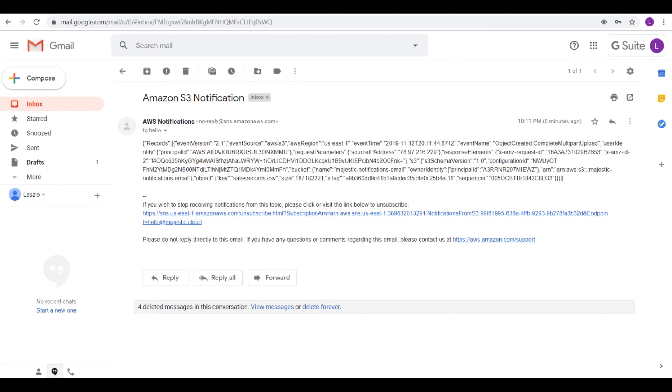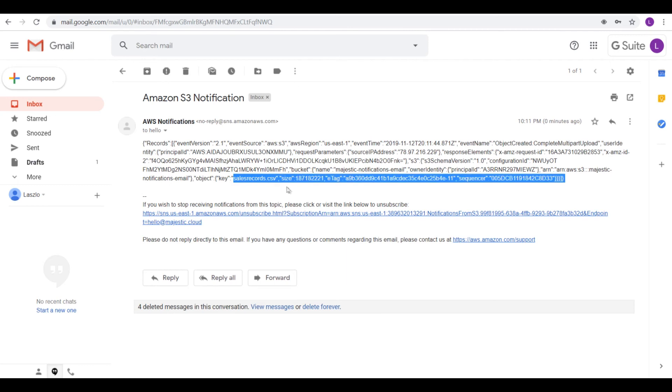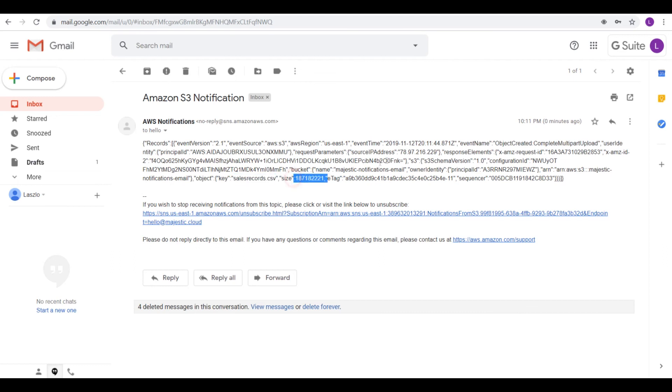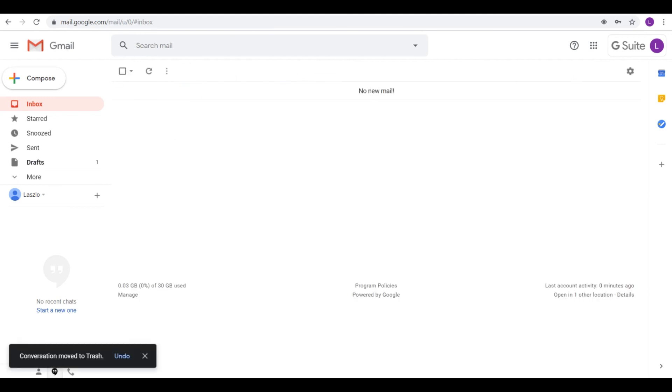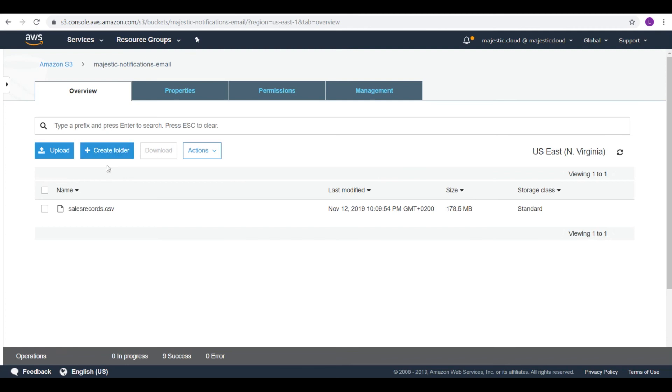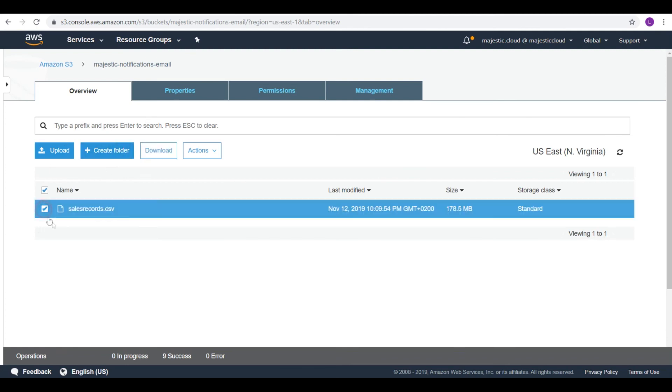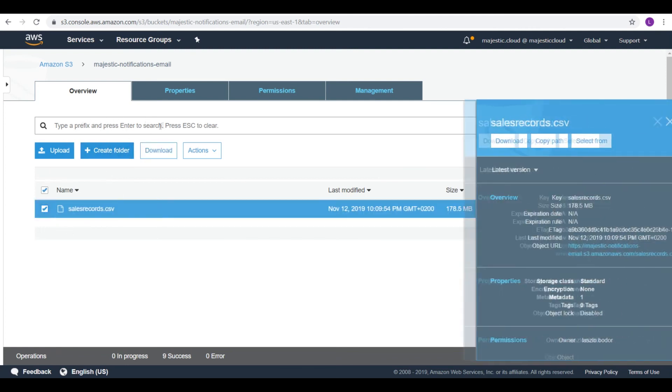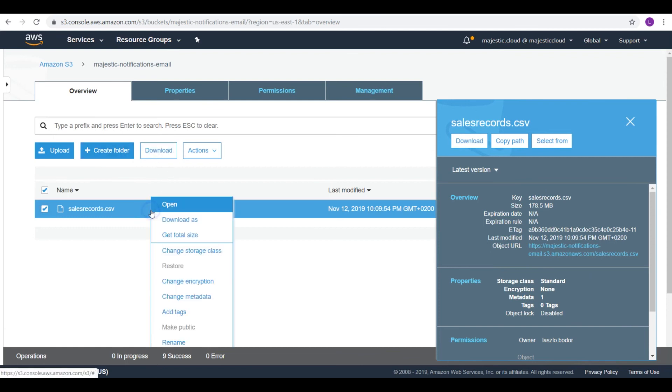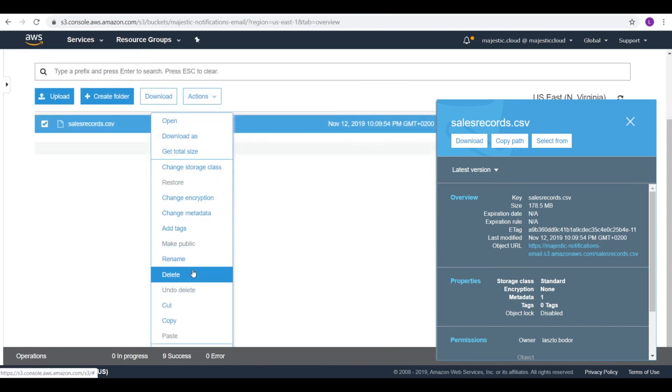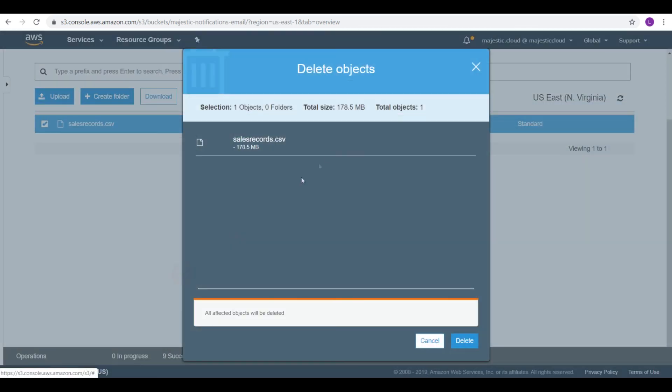And you see I've got an email. It says that an object was created. It says some details about the user, IP address and all kinds of stuff. And it's also the file name and the file size and stuff like that. So let's delete this one and go back to S3. And also delete the file from here.